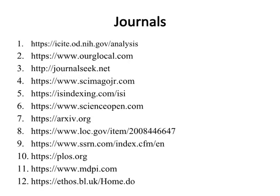Journals. The links of journal databases are given. You can search your related articles for writing introduction, literature review, data and methodology section of your proposal and thesis or dissertation, etc.